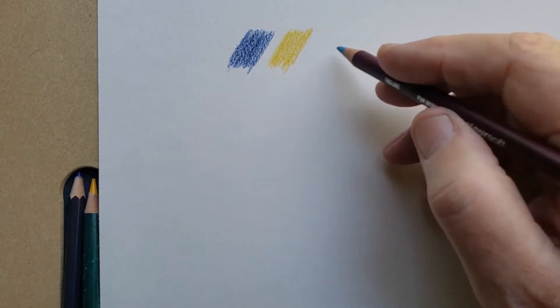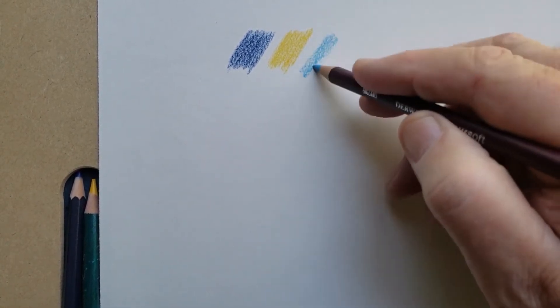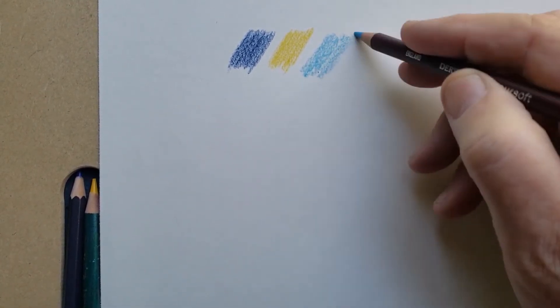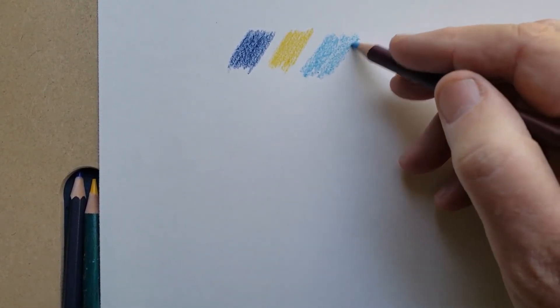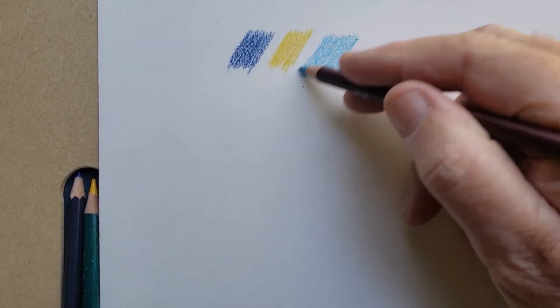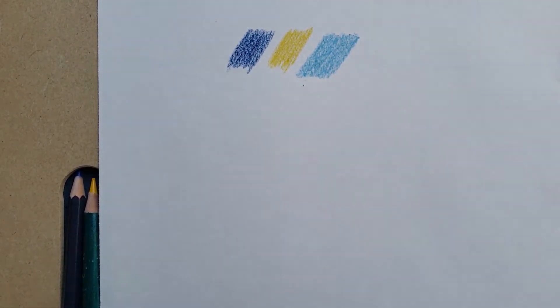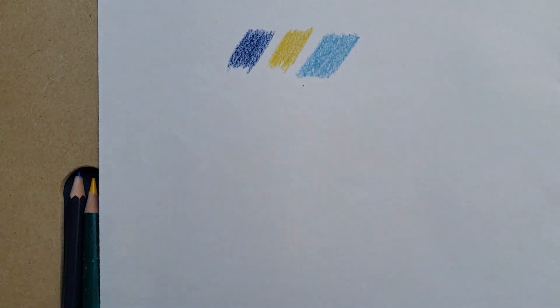The Coloursoft by Derwent. Again, a nice smooth lay down, probably the smoothest of the Derwent. They're a little waxier than the other two.